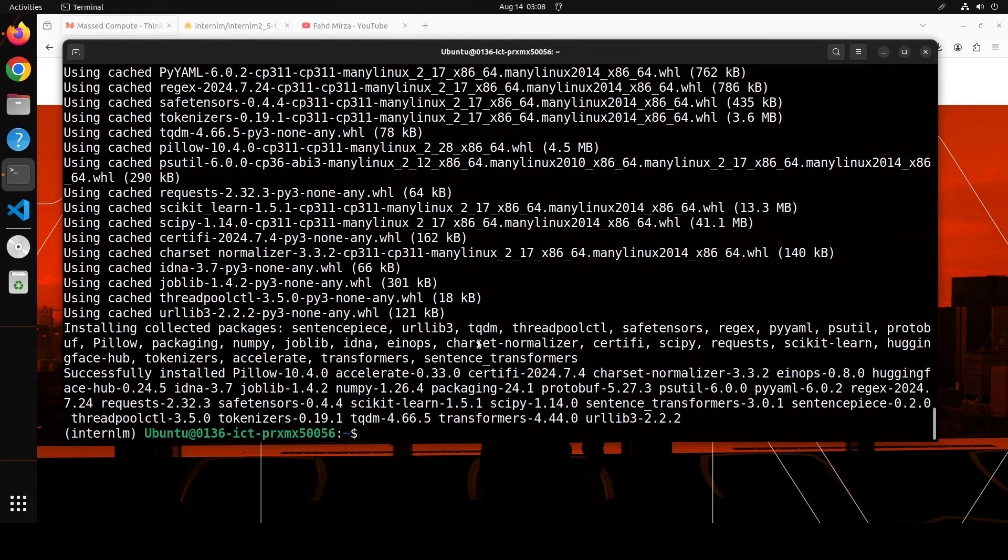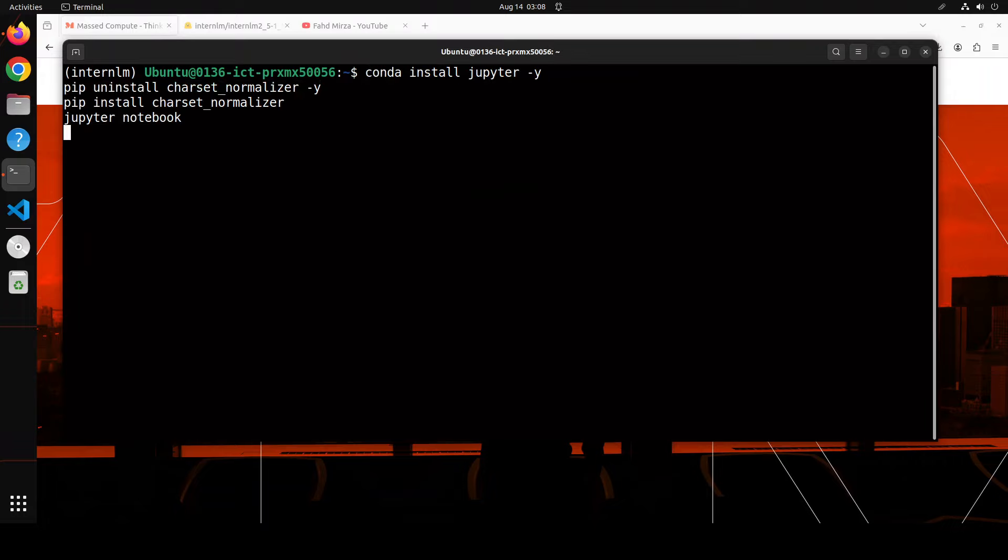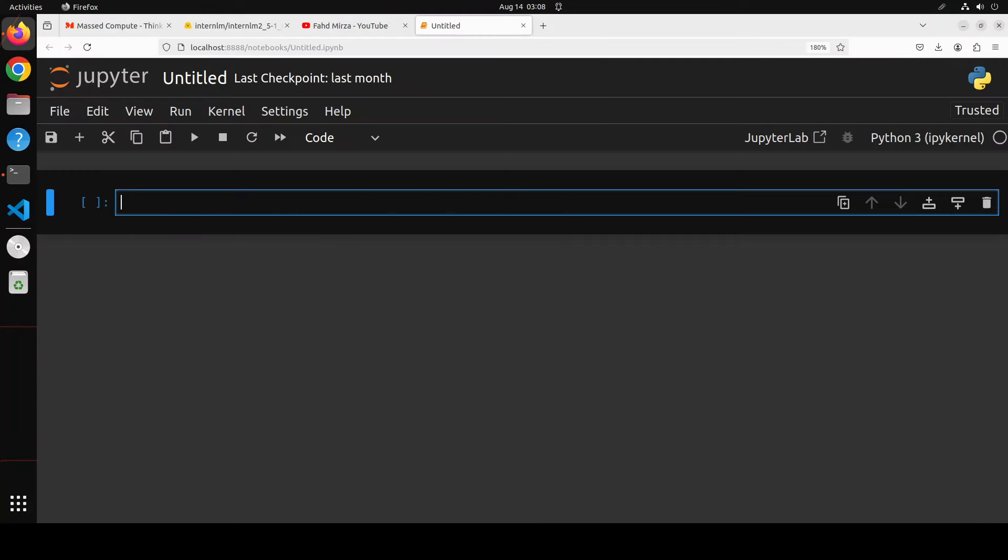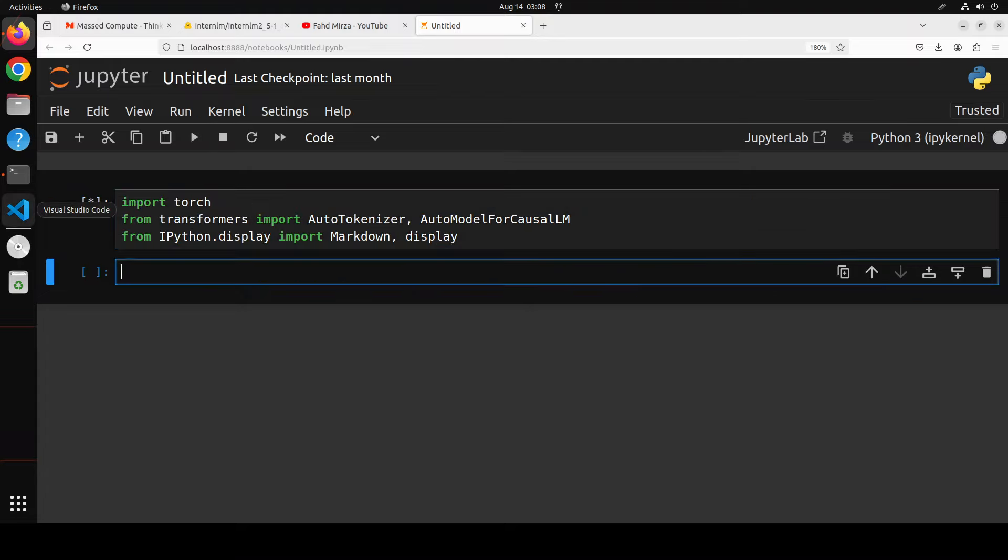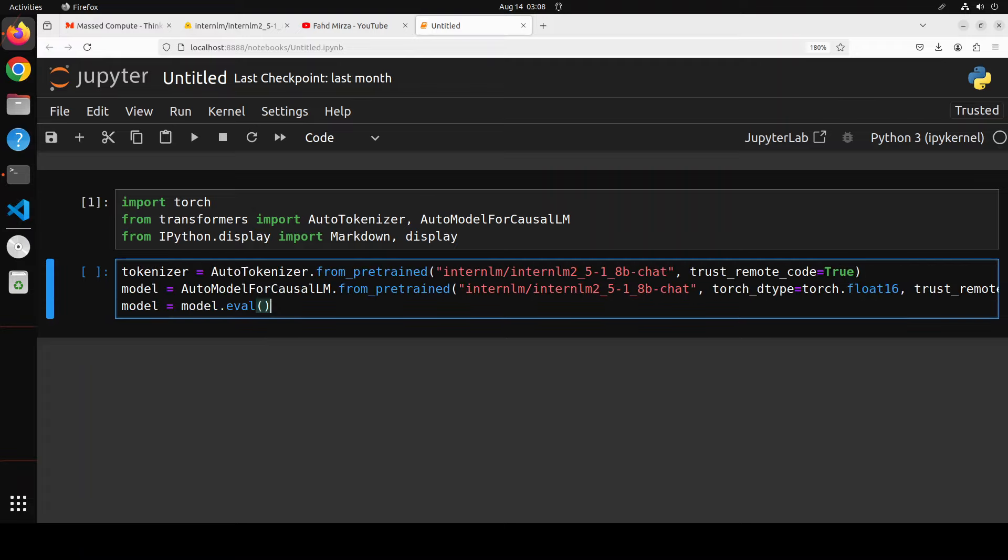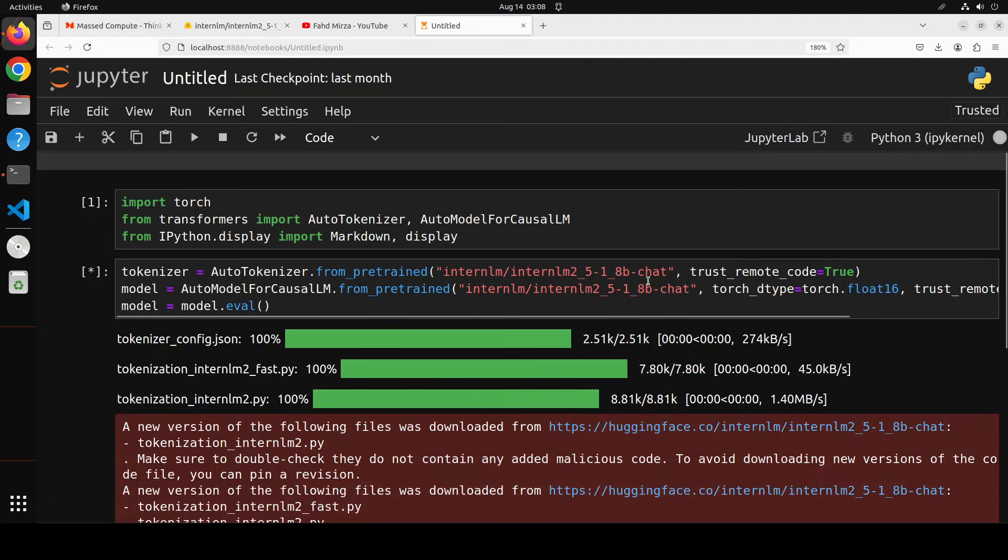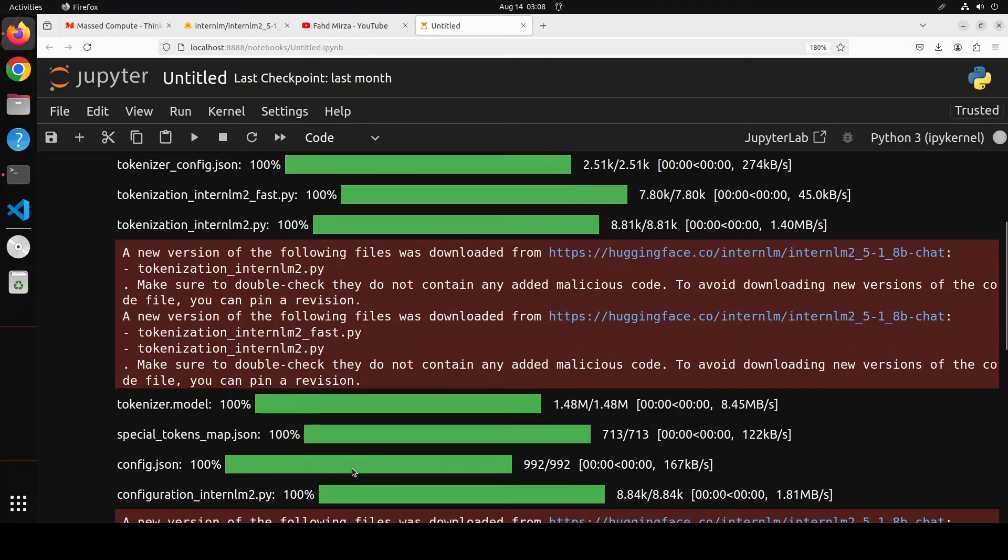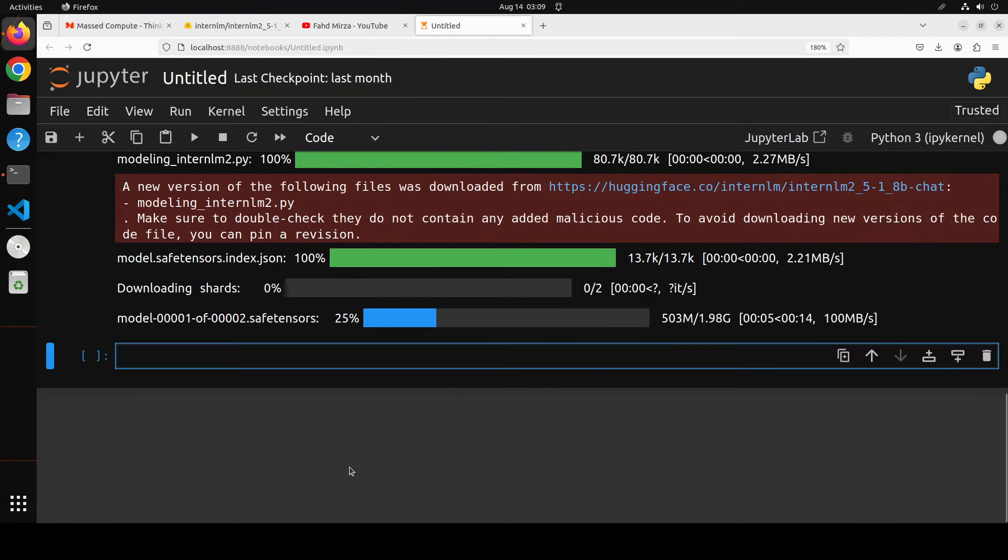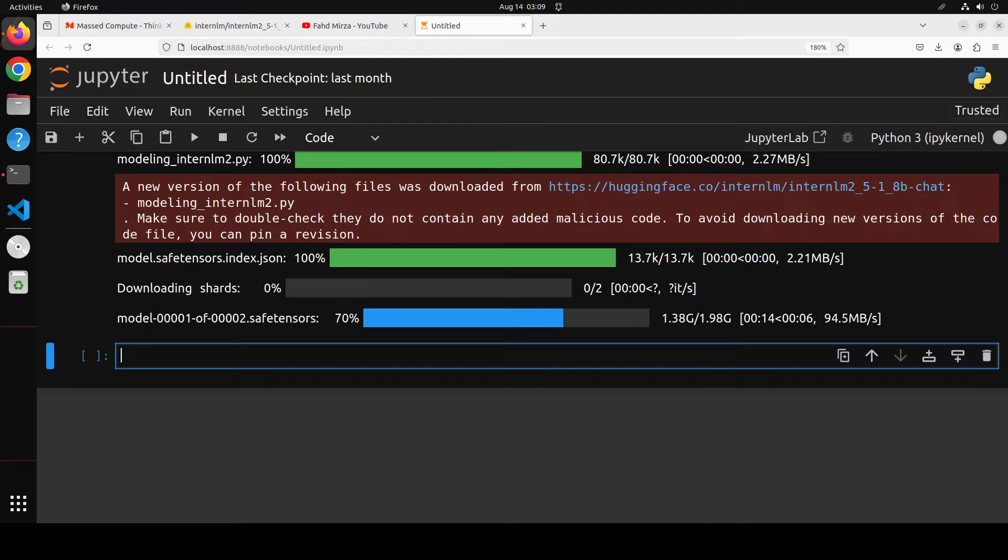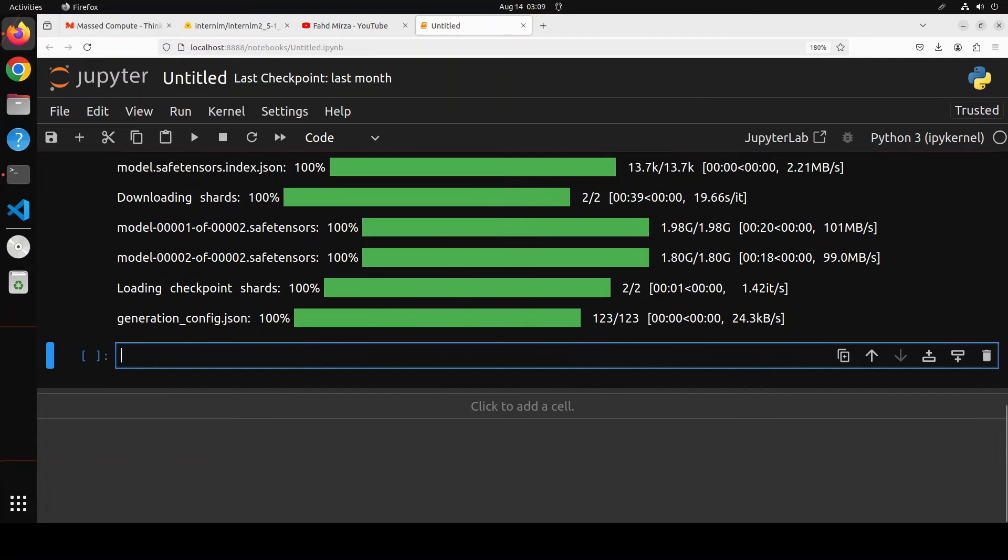All the prerequisites are done. Let me clear the screen. We'll be installing and downloading this model in Jupyter Notebook, so let me launch it in the browser. The notebook is launched. Now let's import the libraries which we've installed. Now let's download the model and its tokenizer. You can see that I'm just giving it this InternLM 2.1 8 billion chat. It's downloading the model. There are two tensors. The model is quite small, just under 2K. The first tensor and the other shard is also of similar size. Everything is downloaded now.